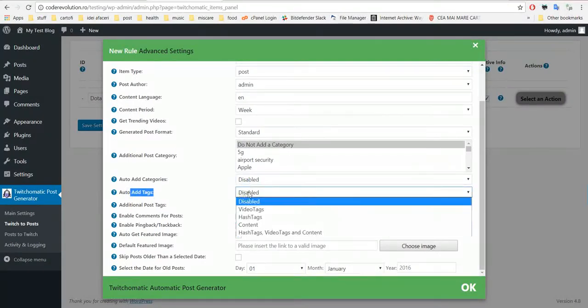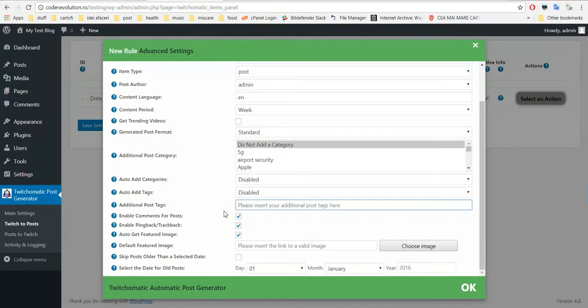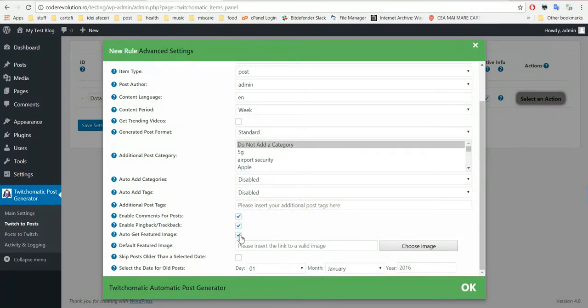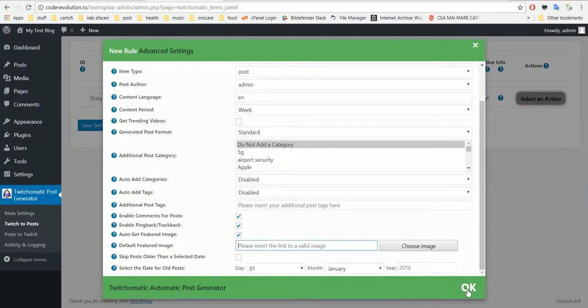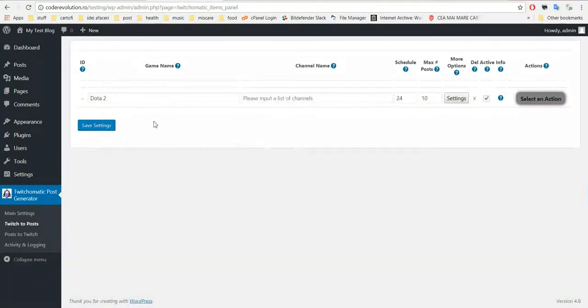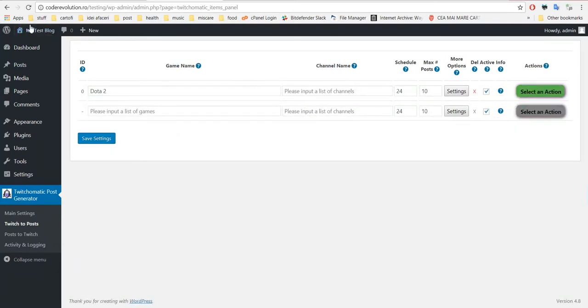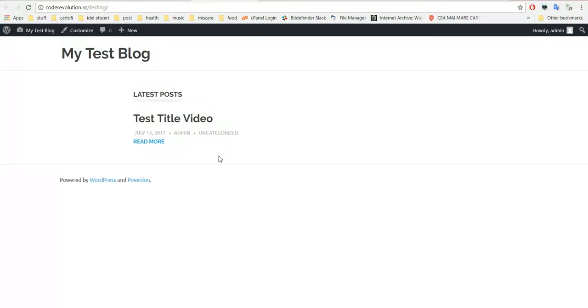Generated post format - if your WordPress install supports post format, select here one. Additional post categories, auto add categories from hashtags, content video tags, or free auto add tags, the same as categories. Manual tags, enable comments, pingback, trackbacks, auto get featured image, default featured image when no image found, and skip all the posts before this date if you wish.